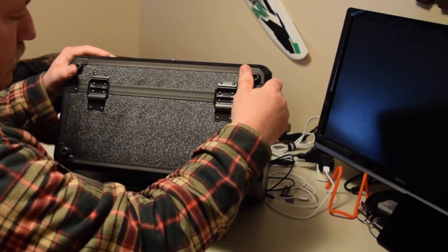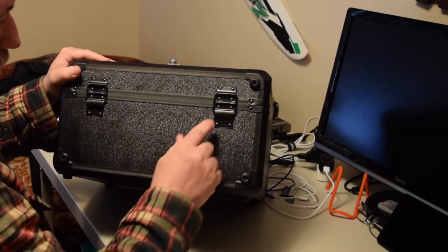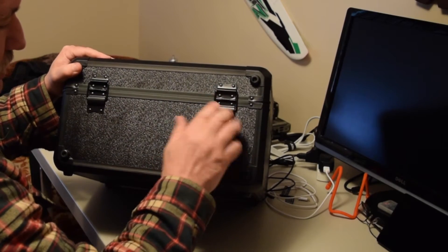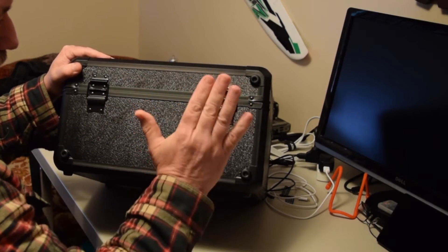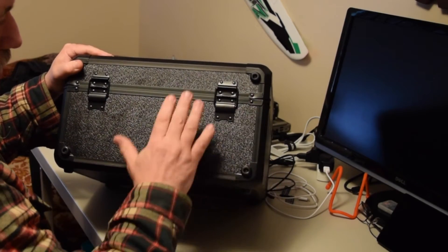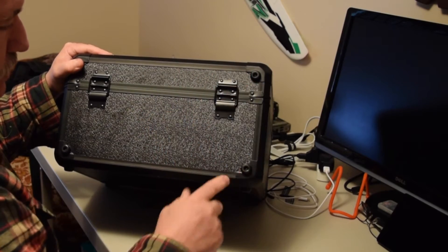The hinges on this case are really nice. They have brackets that prevent the cover from flopping open and lock to an open position.